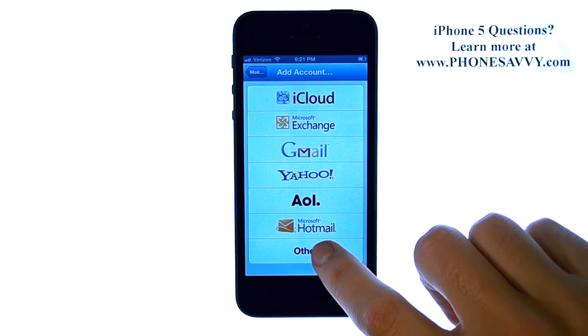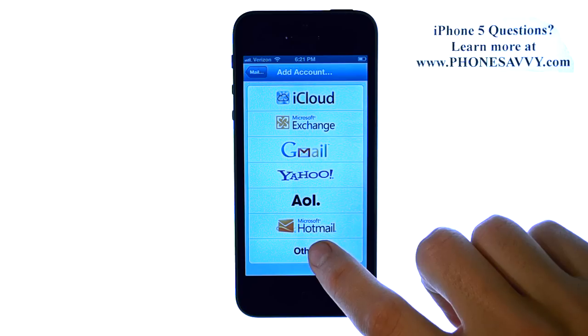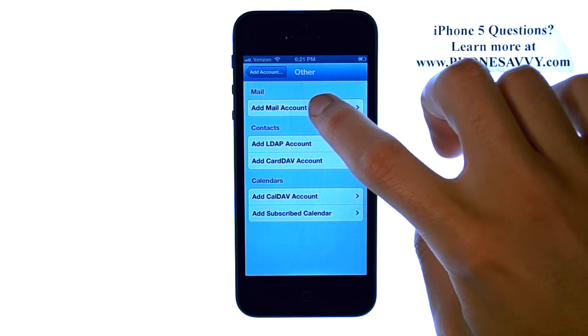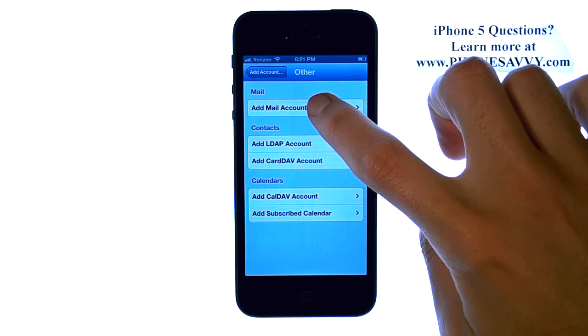If your provider is not on this list, select Other, then select Add Mail Account.